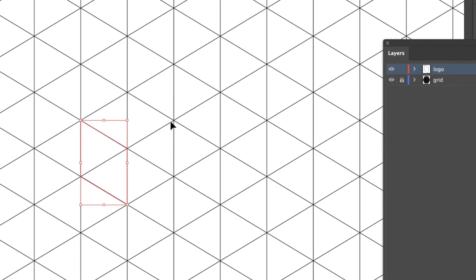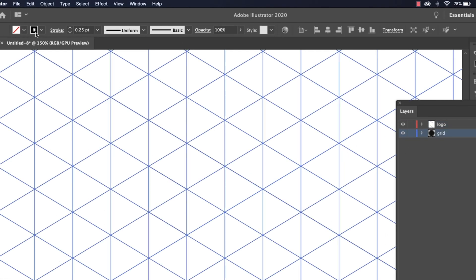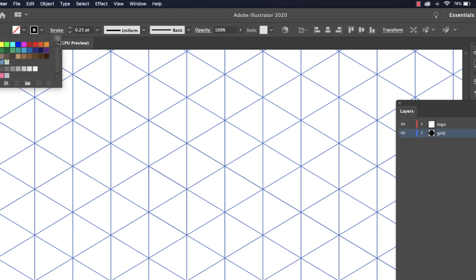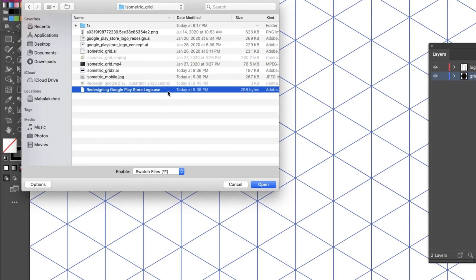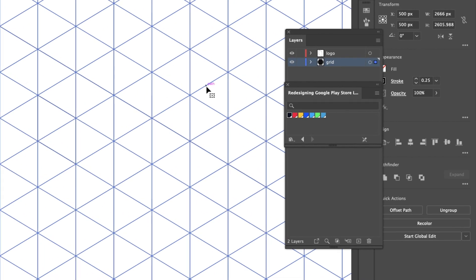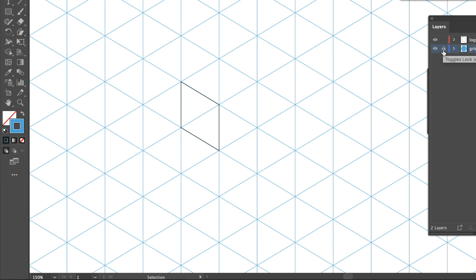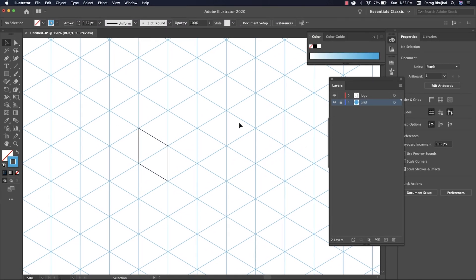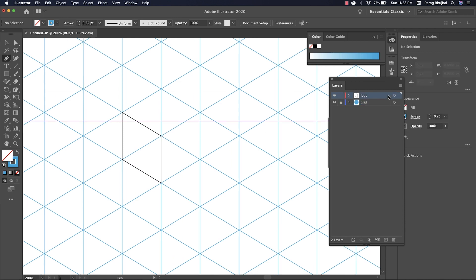The grid color and path color are the same — we need to change that. Unlock the grid layer and open the color palette. I have given a link in the description below. Apply a light blue color for the stroke. Then let's draw the side and top view.